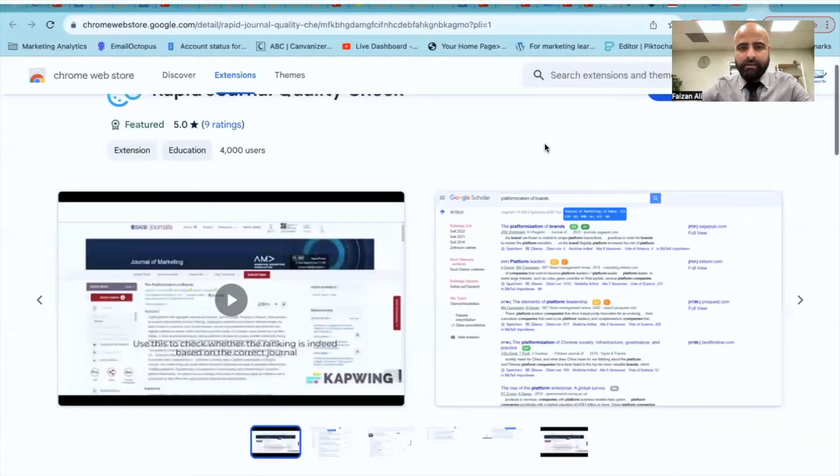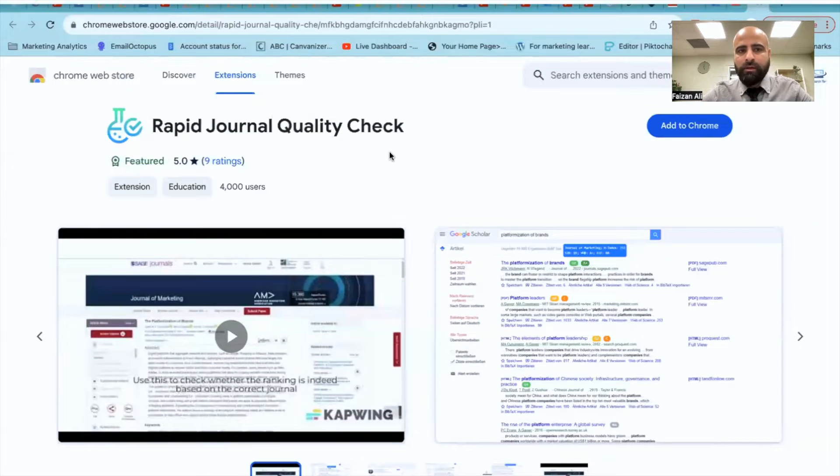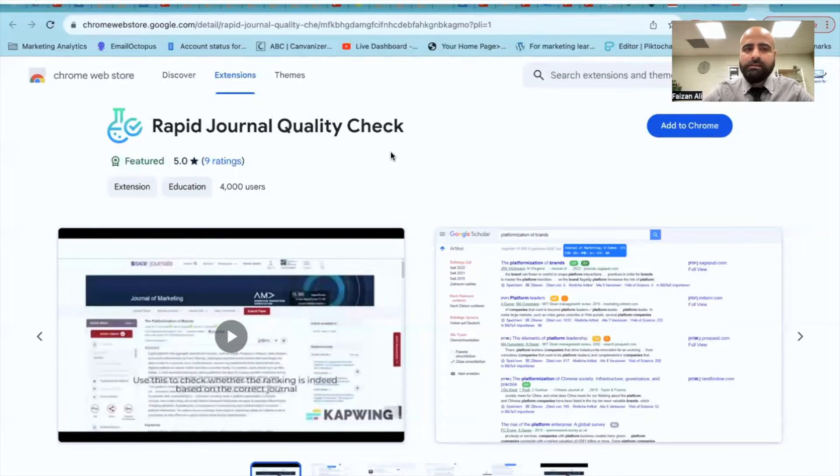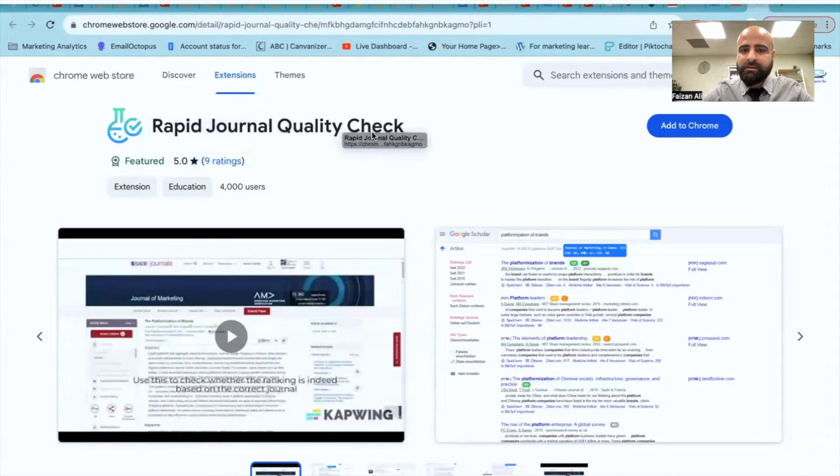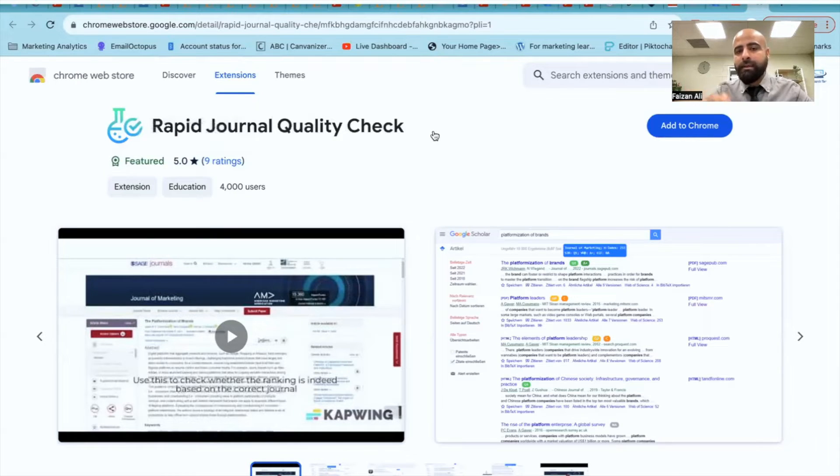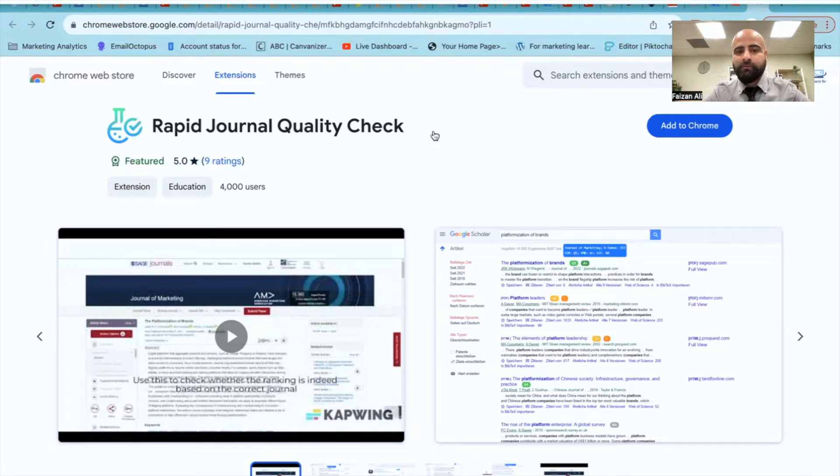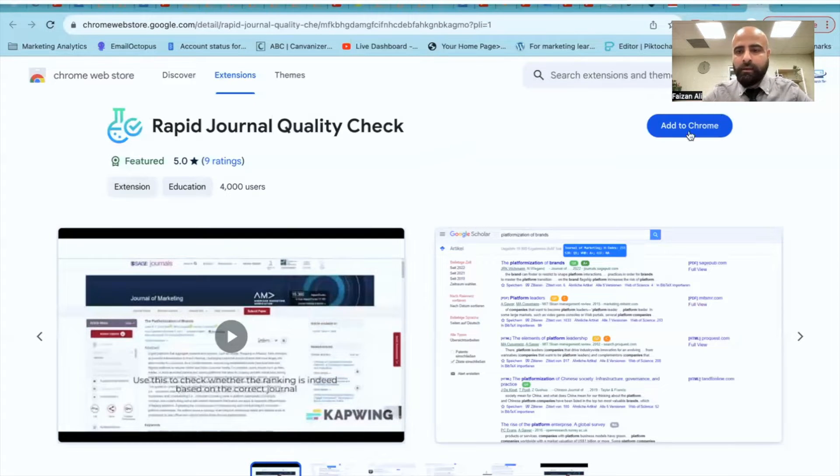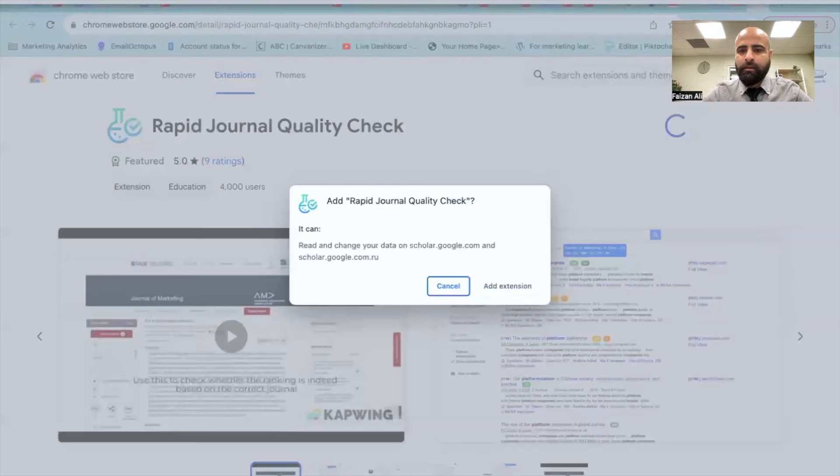So here is this tool. All you need to do is simply go to Google's Chrome web store, which I will show you in a moment. Then you need to find this Rapid Journal Quality Check. I'll also put the link to this particular extension into the description of the video. You need to click on it. And once you get here, you will click on add to Chrome. So once you add this to Chrome, it will install.